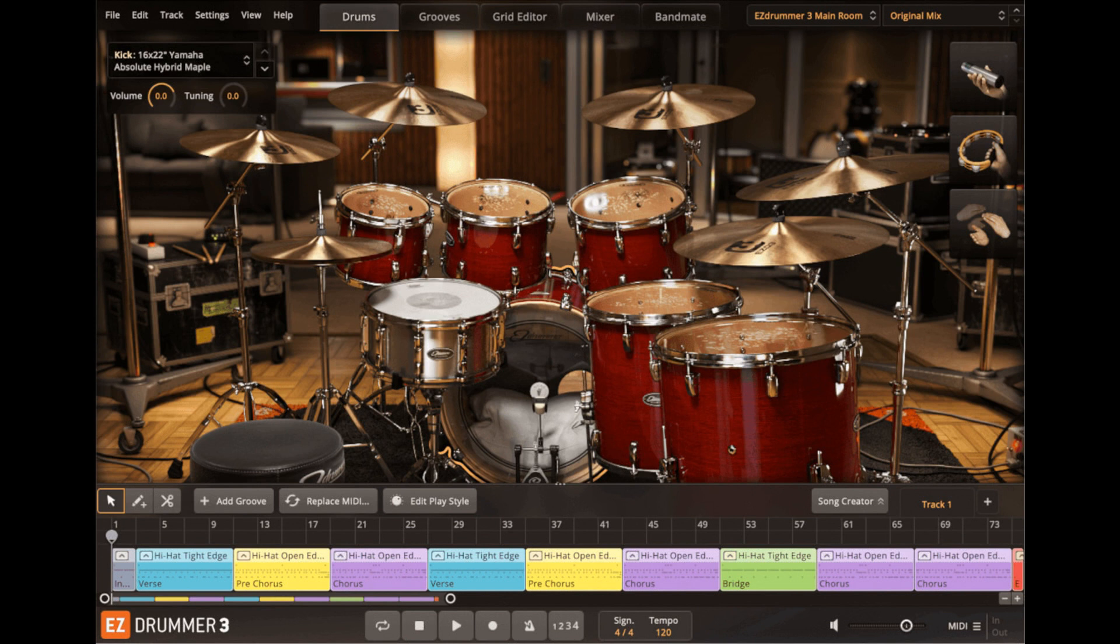TuneTrack announces Easy Drummer 3. Welcome to Music Gears, where we bring you the latest info on new music instruments, software, and other gear from around the world.